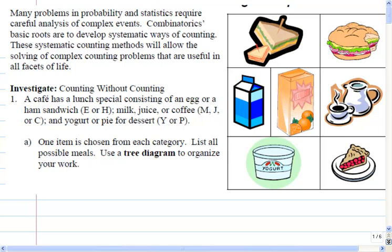We're going to start with an example of the best cafeteria ever. It has two sandwiches, three drinks, and two desserts — so you better get there early, otherwise you might run out. We've got either egg or ham sandwich, milk, juice or coffee, and pie or yogurt for dessert. The question is: how many different menus can you pick if you get one thing from each category?